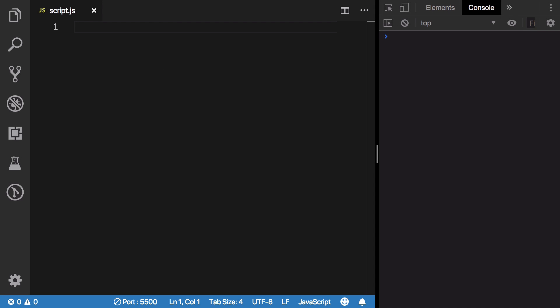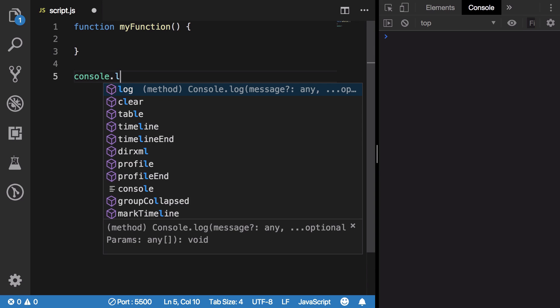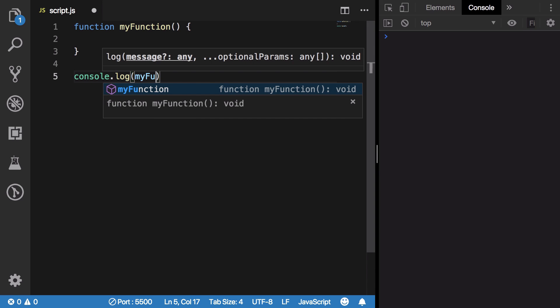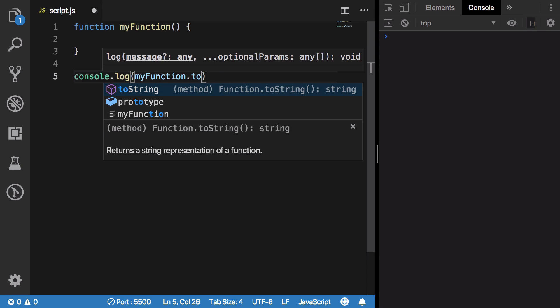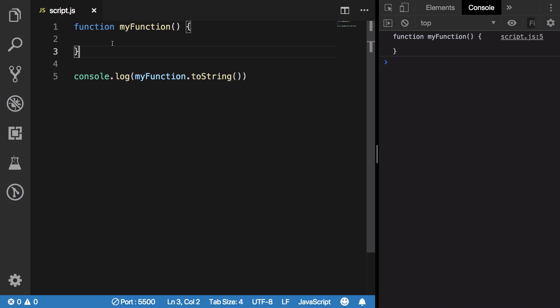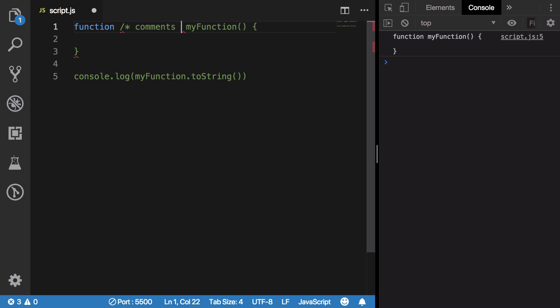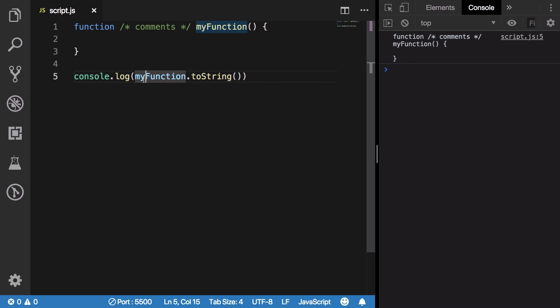ES9 also revises the Function.toString method. So if you have a function myFunction here and if you do console.log of myFunction.toString, what you're going to see is your original source code of that particular function. Earlier, these white spaces, these new lines, if you had any comments here, these would be removed when you do console.log myFunction.toString. But now they are retained and you pretty much get back your original source code of the function which you have written.